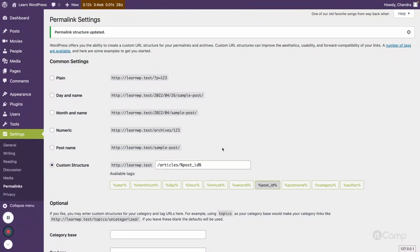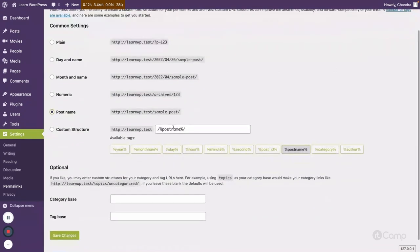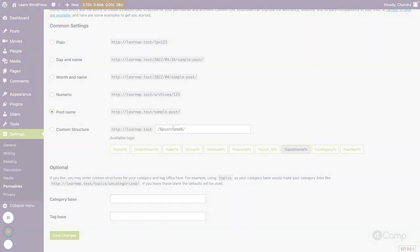Then there is a post name. So if you just want to use a post name here, like no other word or URLs, only just the post name.